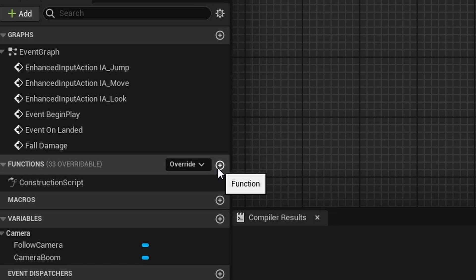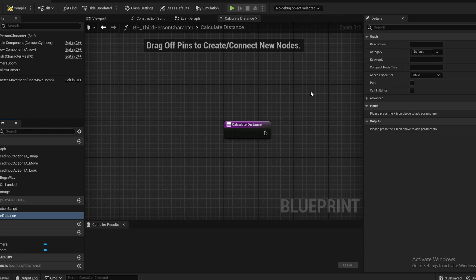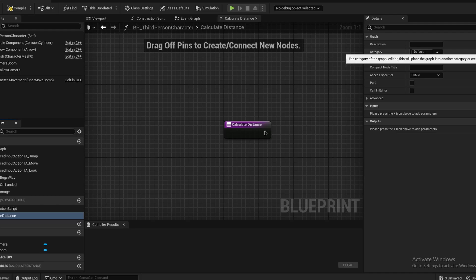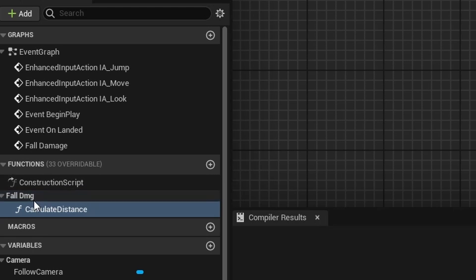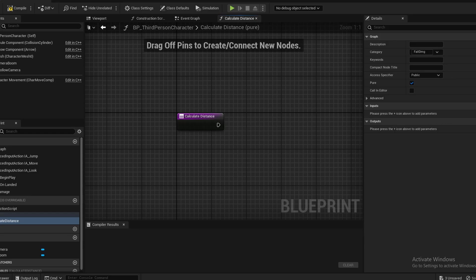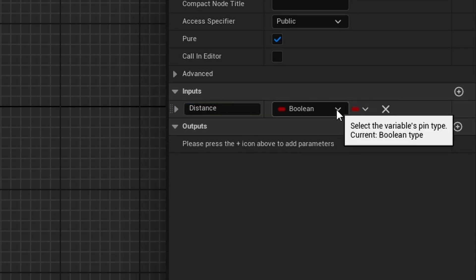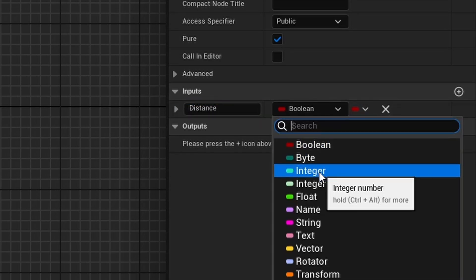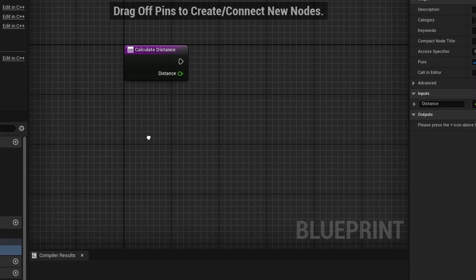Next, I'm going to create a function and call this Calculate Distance. Over here in the category, instead of having it default, I'm going to do fall damage. As you notice, it's in its own little category, just so it doesn't get mixed up with other functions. I'm going to select this function to be pure as well, and I'm going to add an input called distance. Make sure you set this to a float.